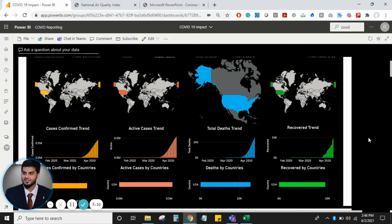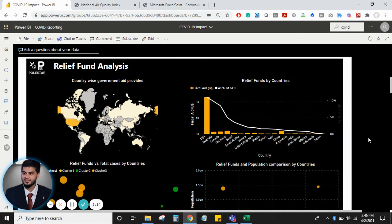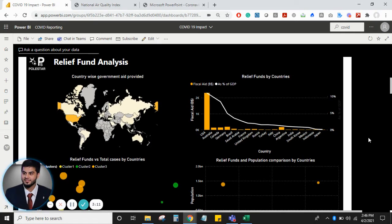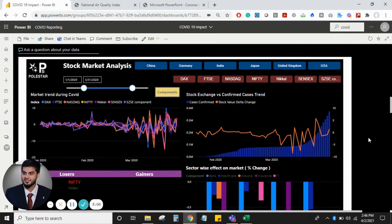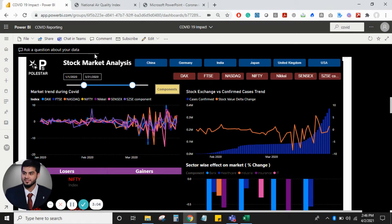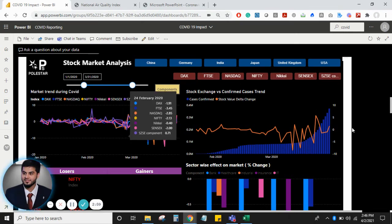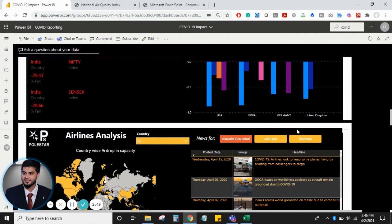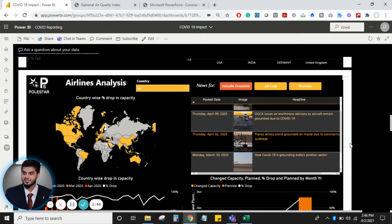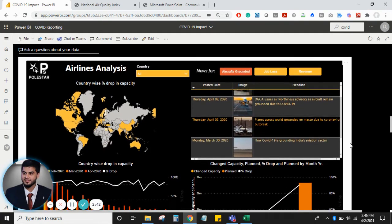Going back to the application. If I scroll this, it talks about relief fund analysis by countries. It talks about the impact of COVID on different stock markets. These are just the different kinds of data sets that I've brought in to give as many meaningful insights as possible. I've brought in the NASDAQ, the Nifty, the Sensex data, the airline industry data and the impact caused due to COVID-19.